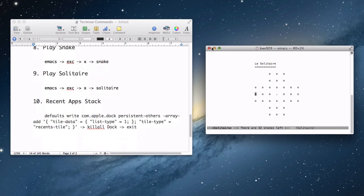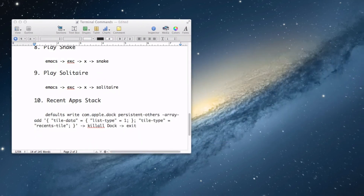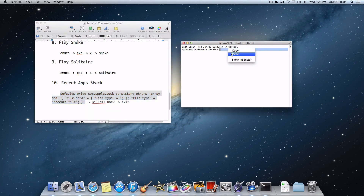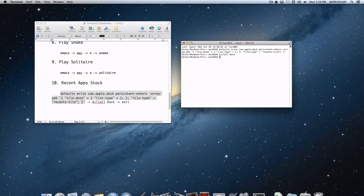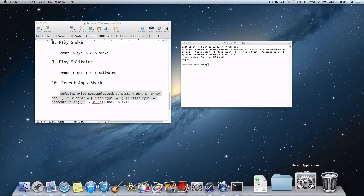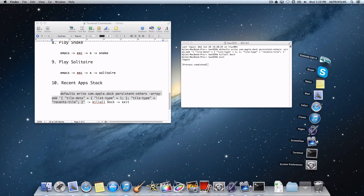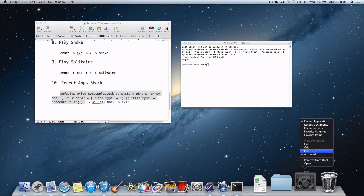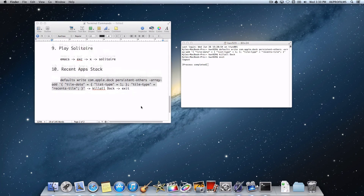That was number nine, and now let's jump into creating a recent app stack for our 10th command. Open up Terminal and copy and paste this piece of code — do not copy the arrows, that's what you type in next. Then type 'killall Dock' and press Enter. It kills the dock and you press exit to complete the process. You now have a recent application stack in your dock showing all your recently opened applications. You can change the view between recent applications, documents, servers, favorite volumes, and favorite items, or remove it entirely.